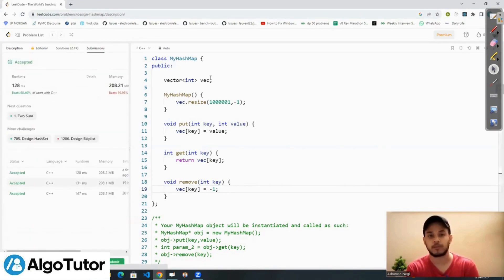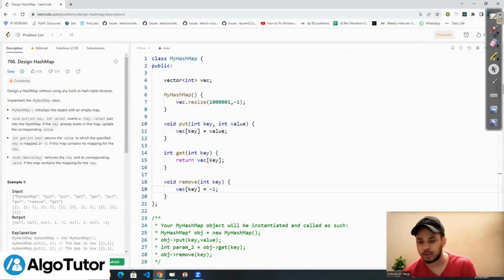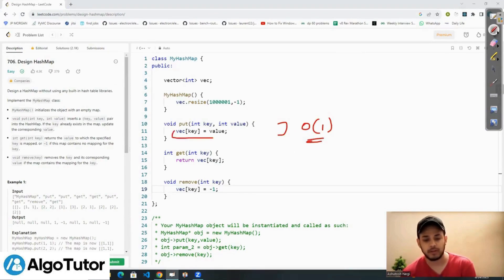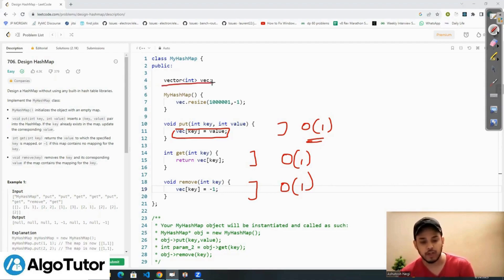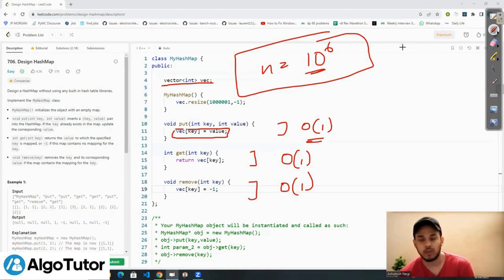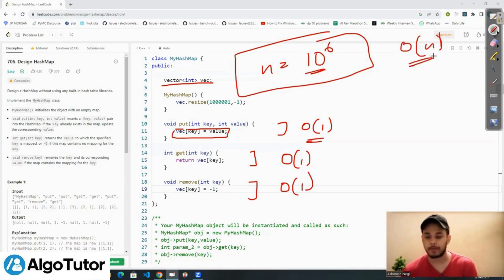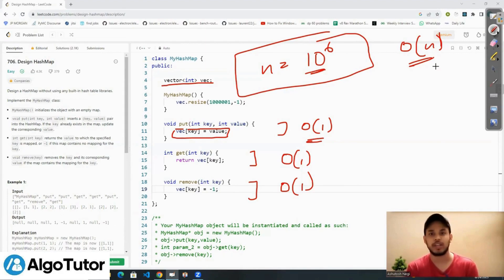Now let's talk about time complexity. The time complexity of the put function is O(1) — constant — we're just updating a value in constant time. Similarly, the get function is O(1) and the remove function is O(1). For space complexity, we're creating a vector of size 10^6, so if n = 10^6, the space complexity is O(n). That's it for this question!